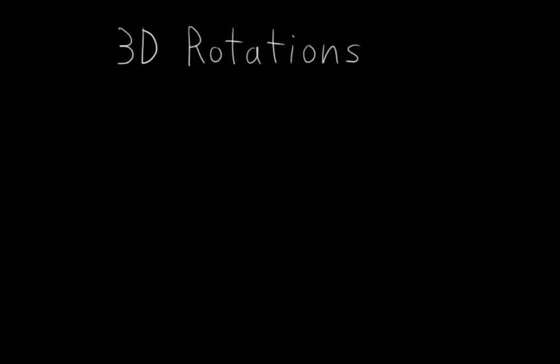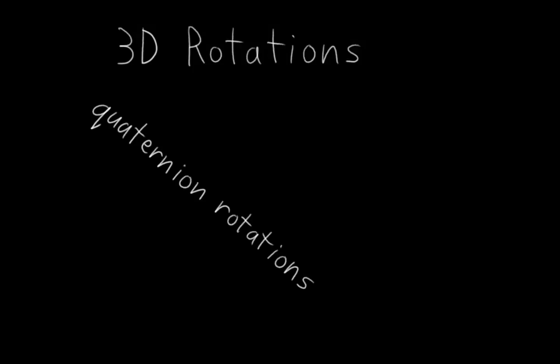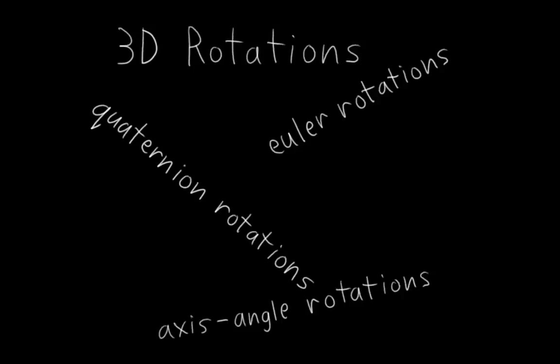This is the chapter where you get to learn all about quaternion rotations, Euler rotations, axis angle rotations, and also just about 3D rotations in general.